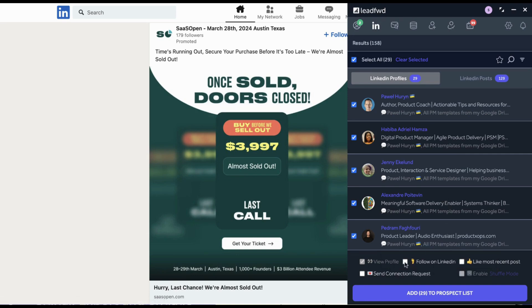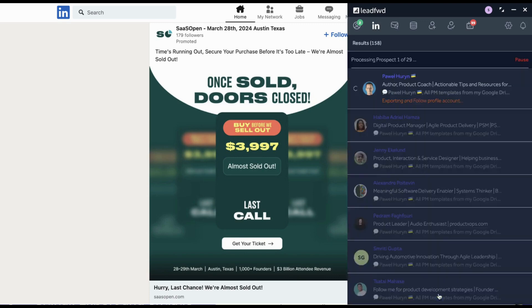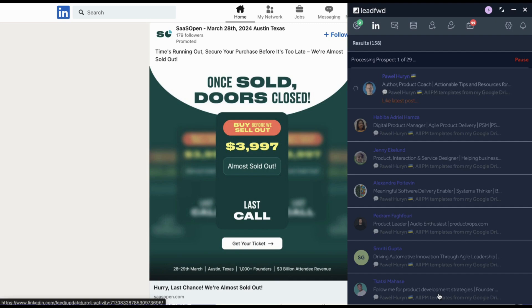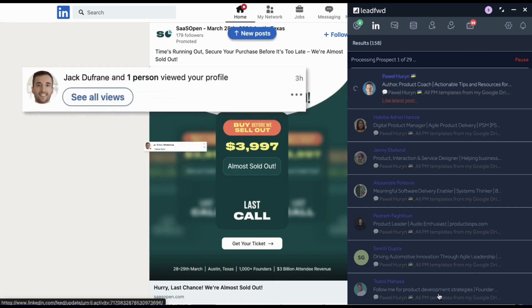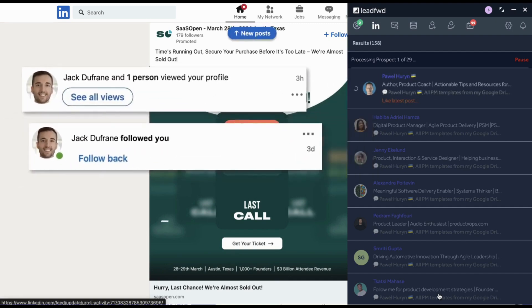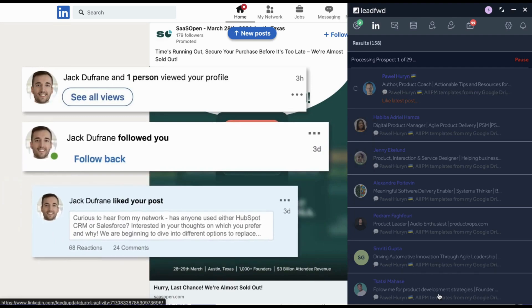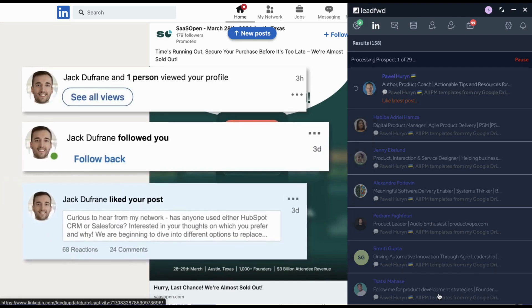Lead Forward also allows you to automate LinkedIn engagement as part of the export process. These optional activities will also notify your prospect and let them know that you've either viewed their profile, followed their profile, liked their most recent post, or send a connection invite.